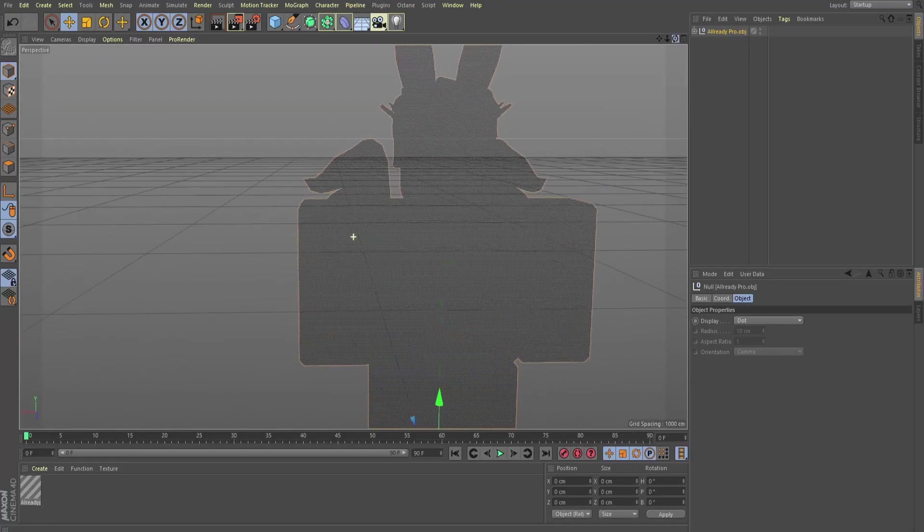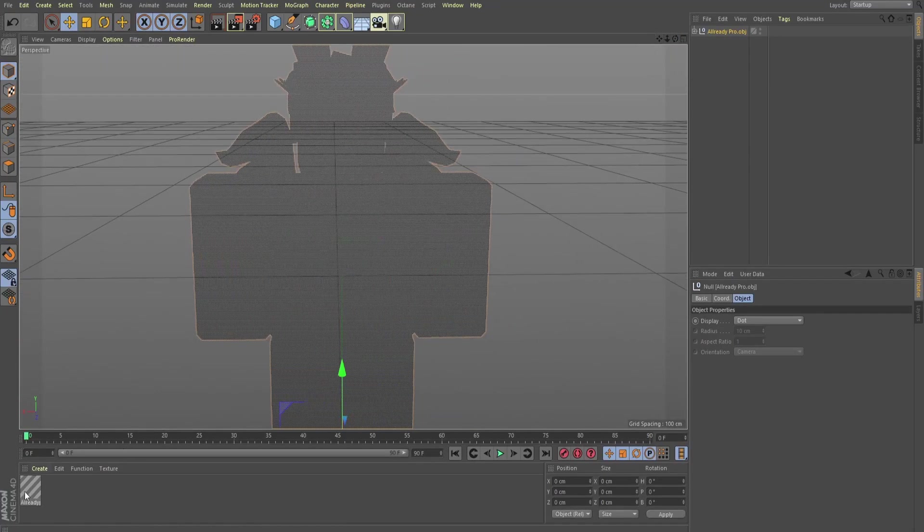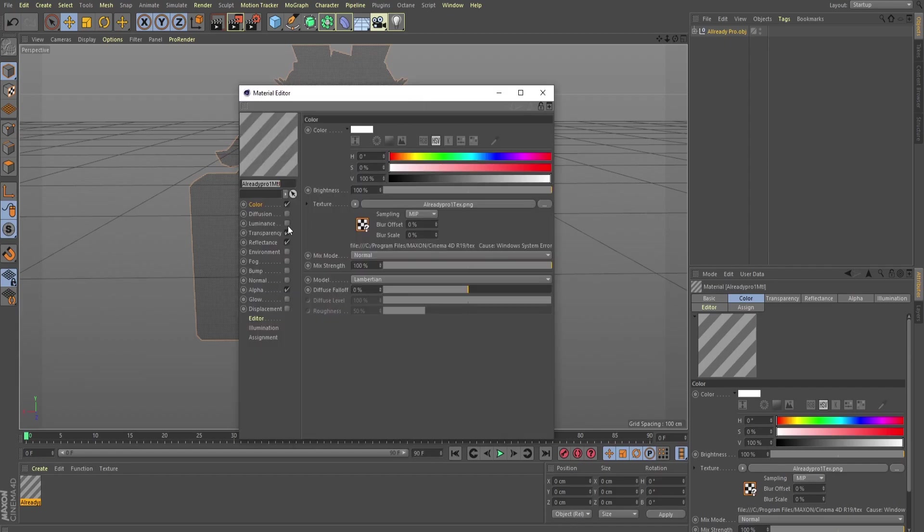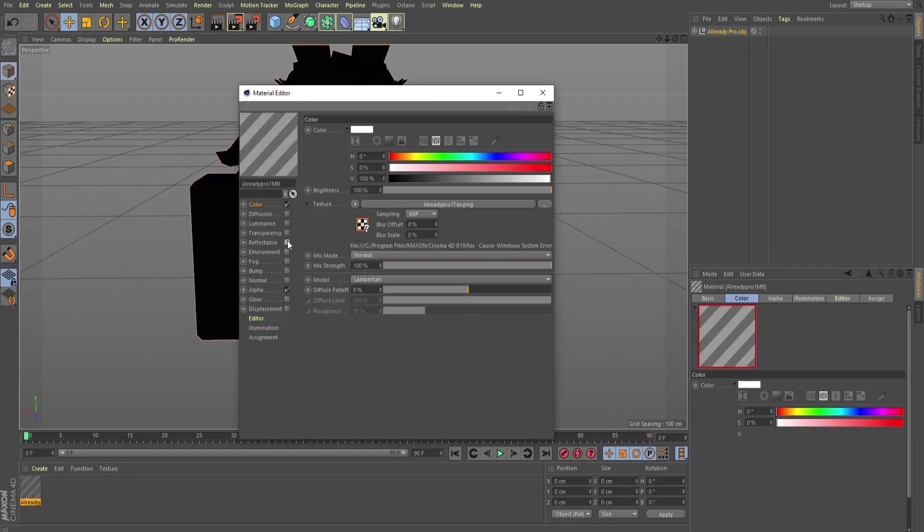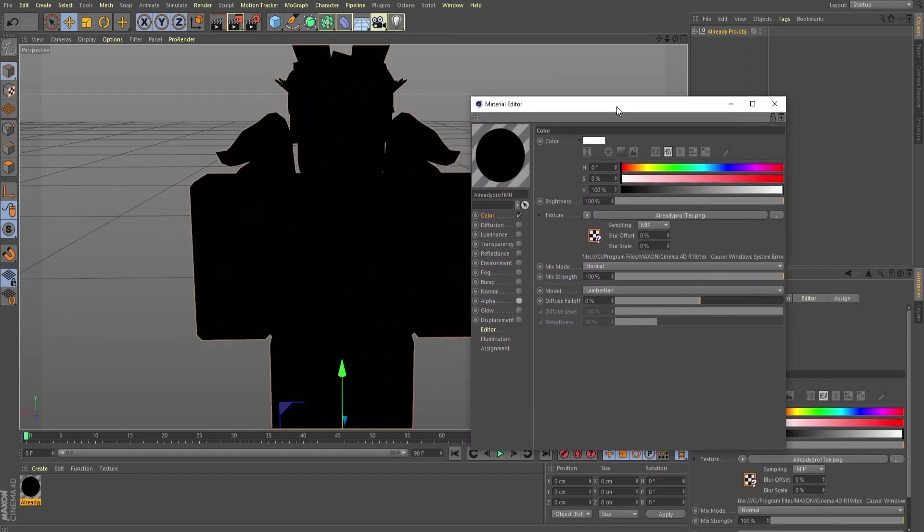Now, you can't see him, so that's sort of a problem. Let's go ahead and fix that. You just double-click on this little texture down here. This guy will open up, and you're going to uncheck Transparency, Reflectance, and Alpha.